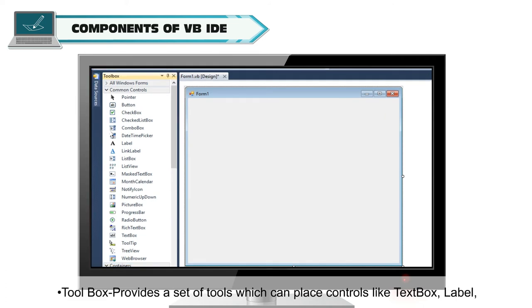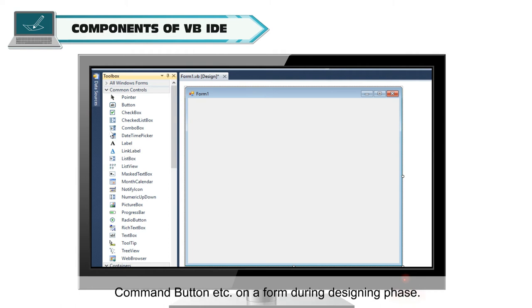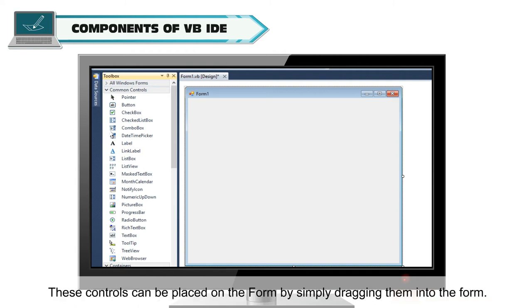Toolbox provides a set of tools which can place controls like text box, label, command button, etc. on a form during designing phase. These controls can be placed on the form by simply dragging them into the form.